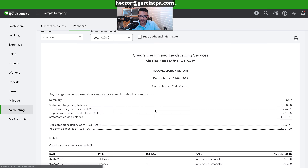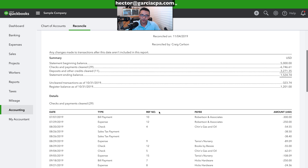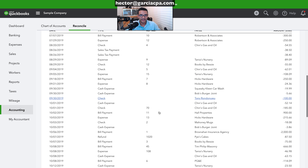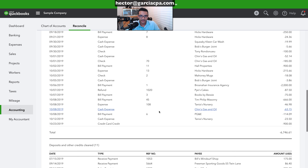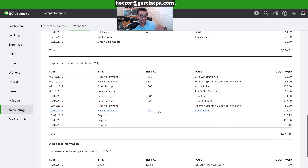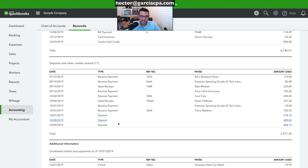I'm going to click on that and it will take me to the report showing everything included in the last reconciliation. Then I'm going to go ahead and mess up a couple of these transactions so we can actually create a reconciliation discrepancy.